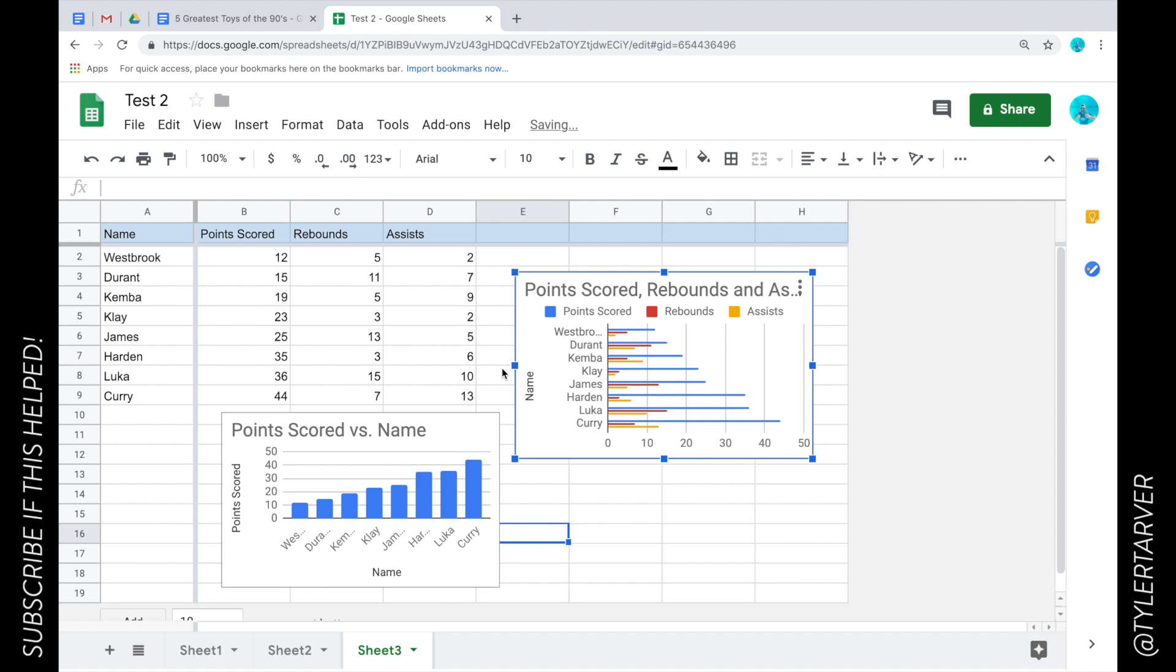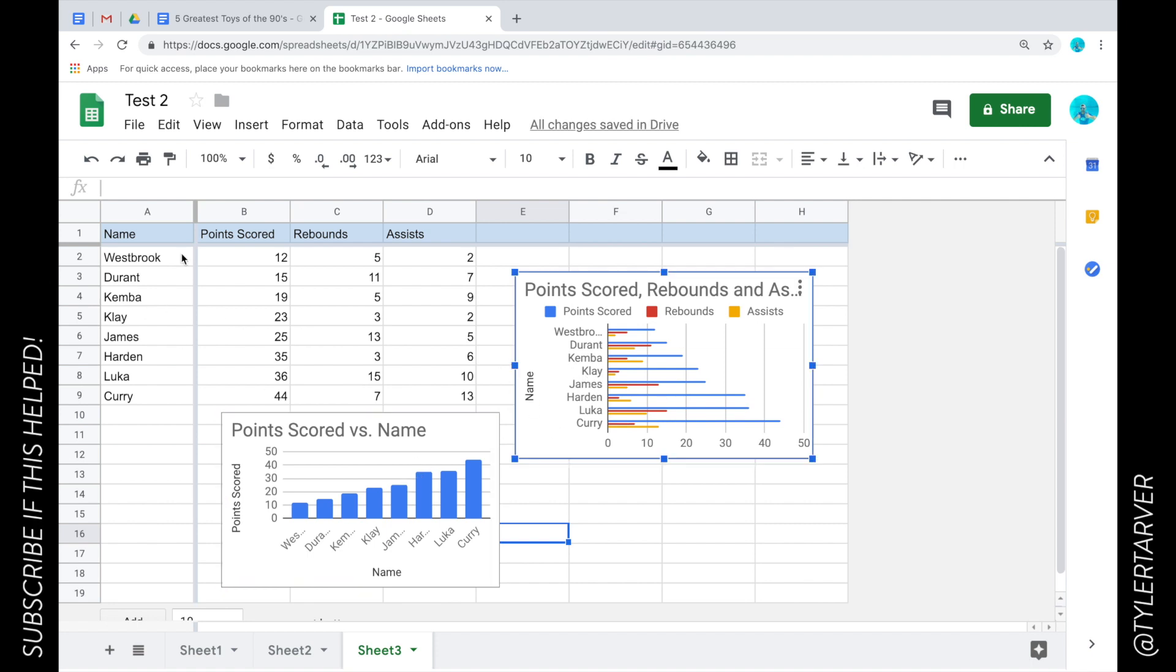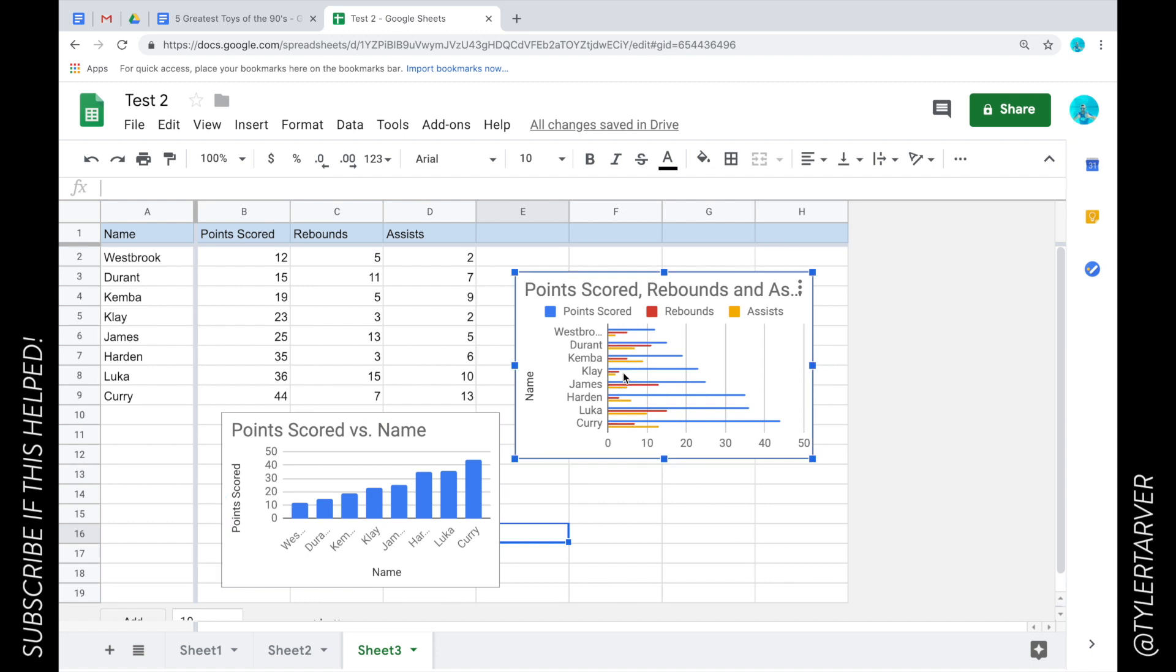Let's say I want to take this chart I made from this data about basketball players. What I'm going to do is click on and select that chart or graph or whatever you want to use.